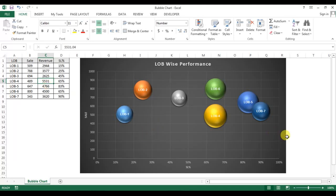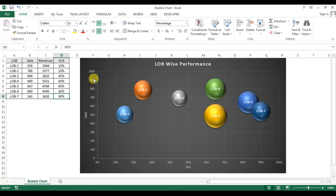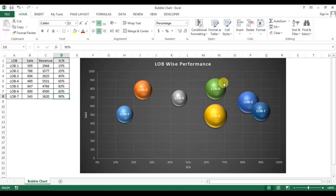We can see the highest service level is for LOB7, which is 90%. Similarly, we can check the sales. The highest sale is for LOB2 or LOB6—this is 1800 and LOB2 is 788.